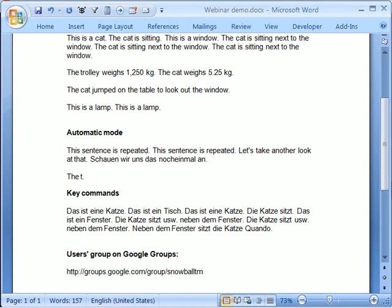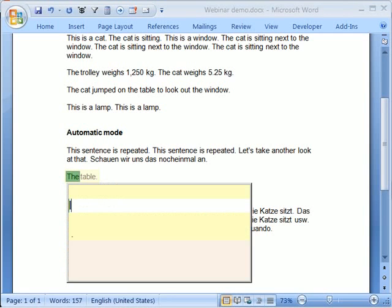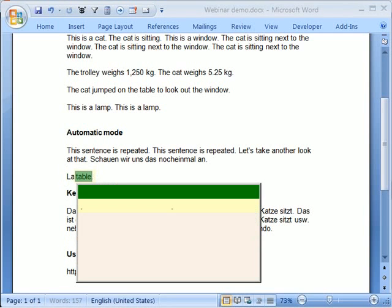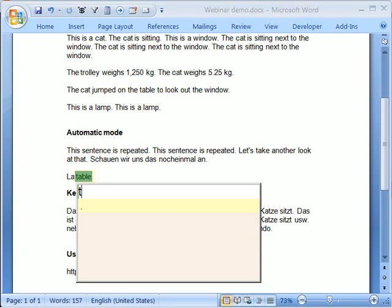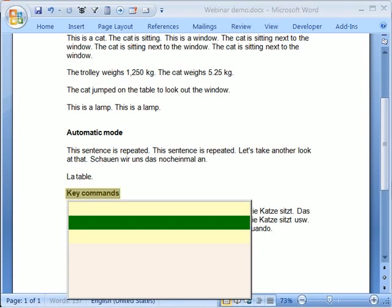oh, isn't it Le Table, right, Le Table. That's going to be, okay, Le, I hope I'm getting this right, guys. It's been a long time since I've done the French, Le Table.